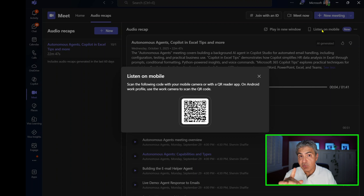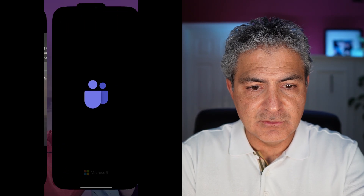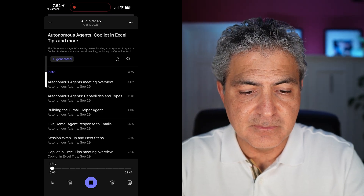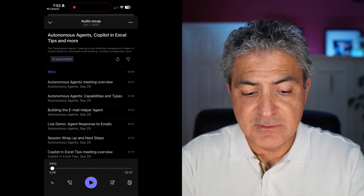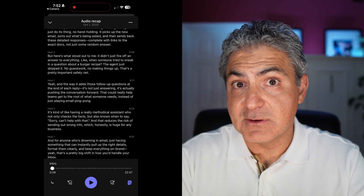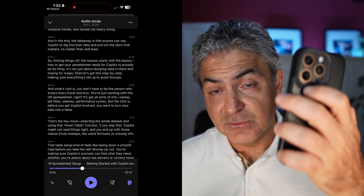I'll grab my phone, scan the QR code, and show you what it looks like when you're actually listening to this podcast from your mobile device. Scanning it launches Teams for me — there it is, this is the Audio Recap. It plays: 'Today is October 1st, 2025. There are three meetings on the agenda.' You have the same interface on the bottom — change speed, fast forward, look at the transcript. You can fast forward by touching a particular section of the transcript and it'll play from that point, which is another way of interacting with it from your mobile device.